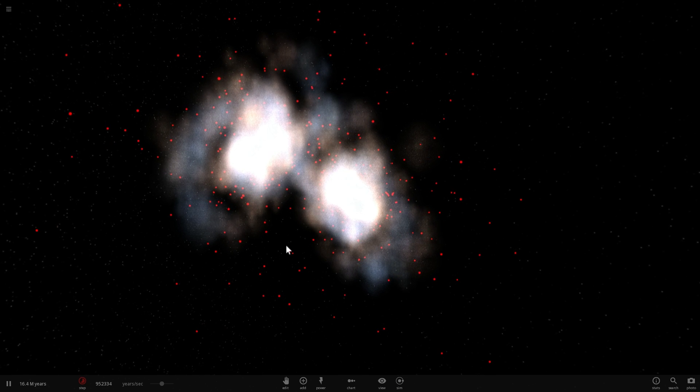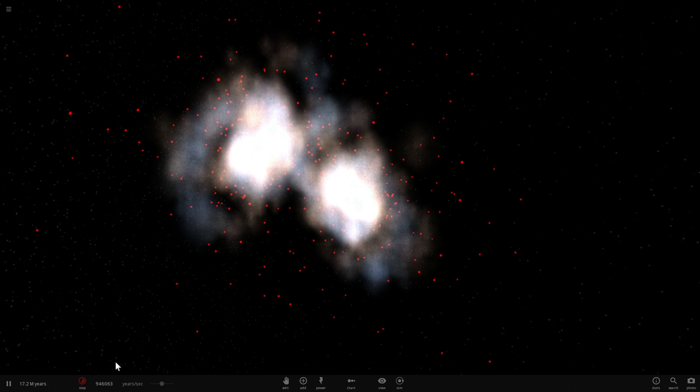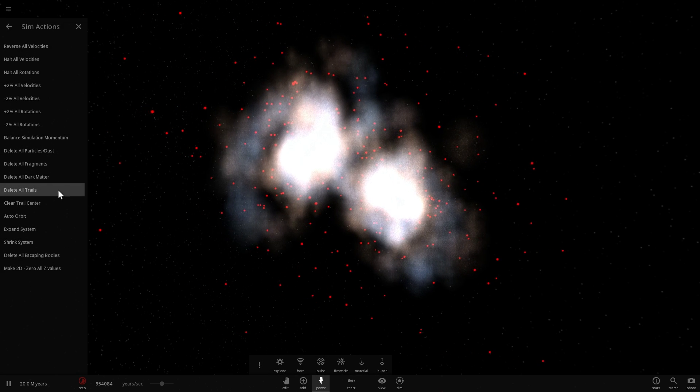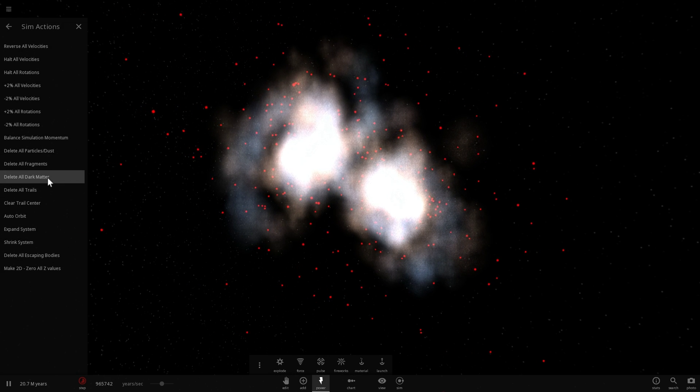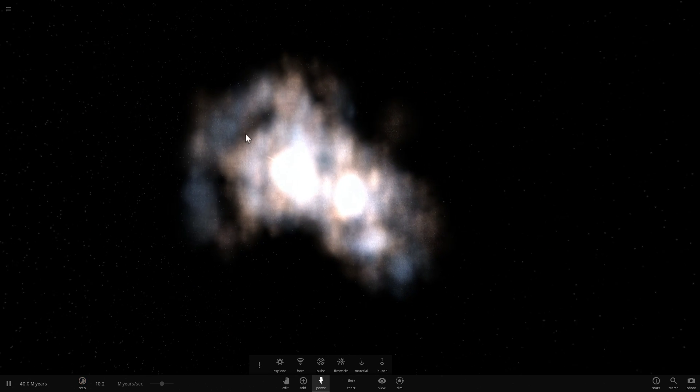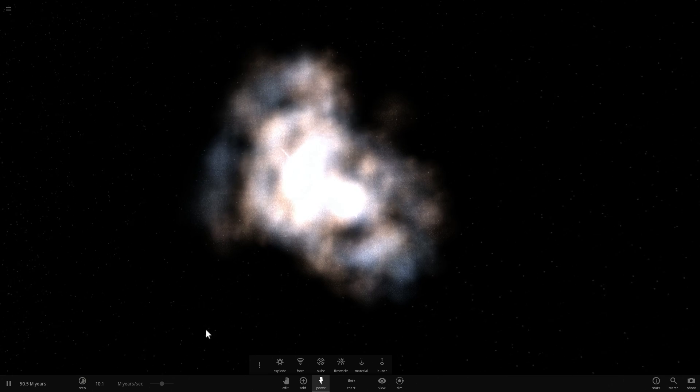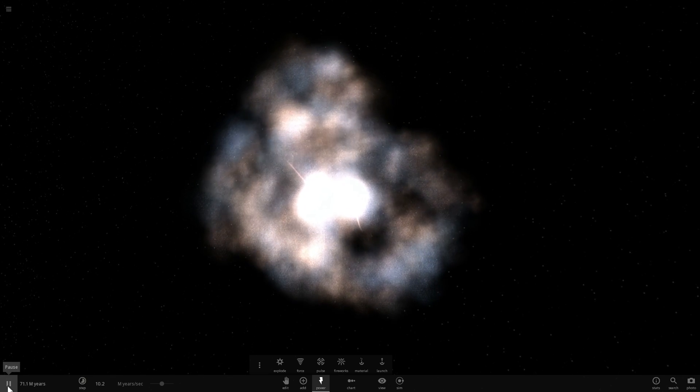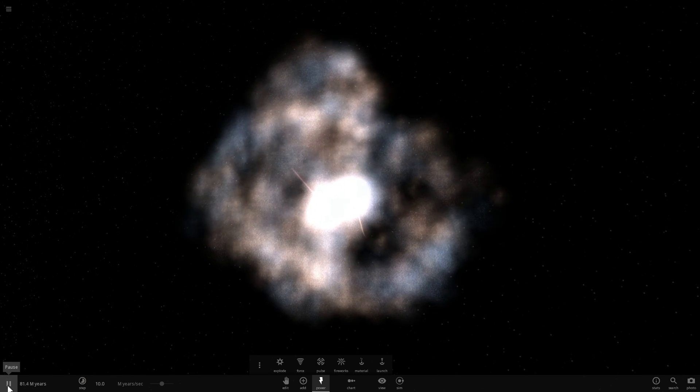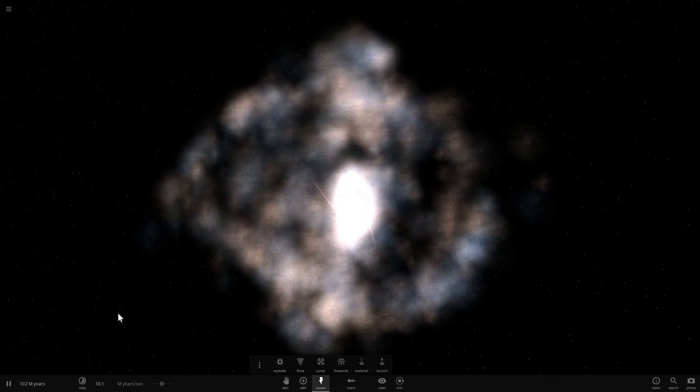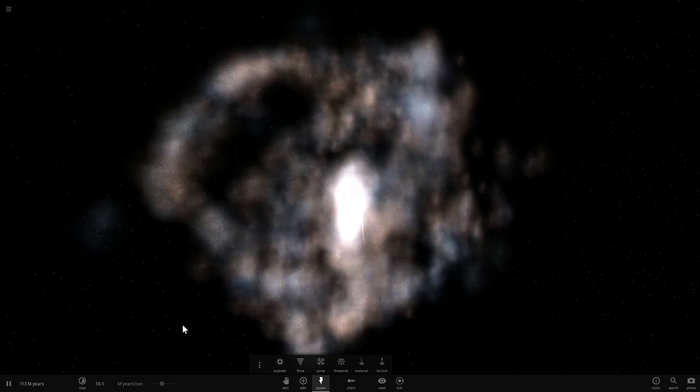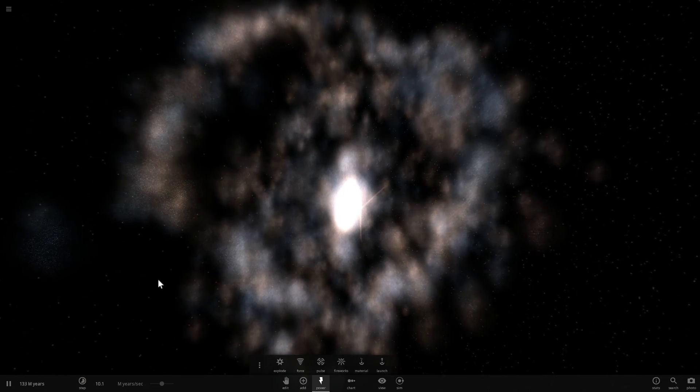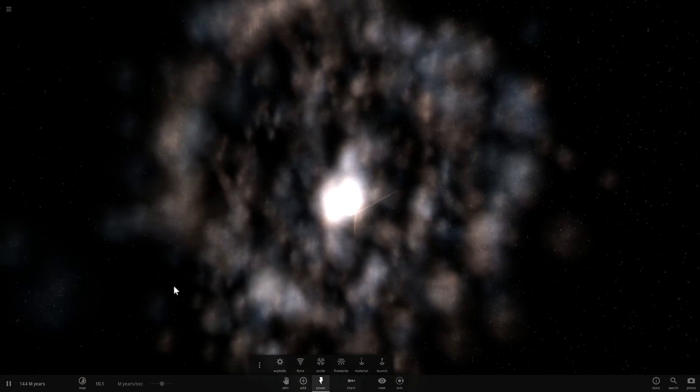But then what I did was I wanted to go into power here and press the magical button that removes the dark matter and see what happens. They actually turn into ring galaxies. Are you kind of detecting where I'm going with this?